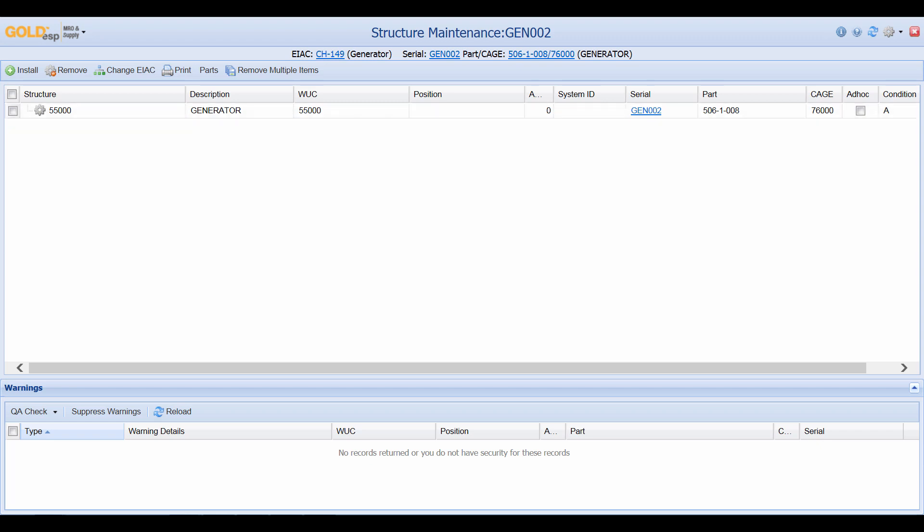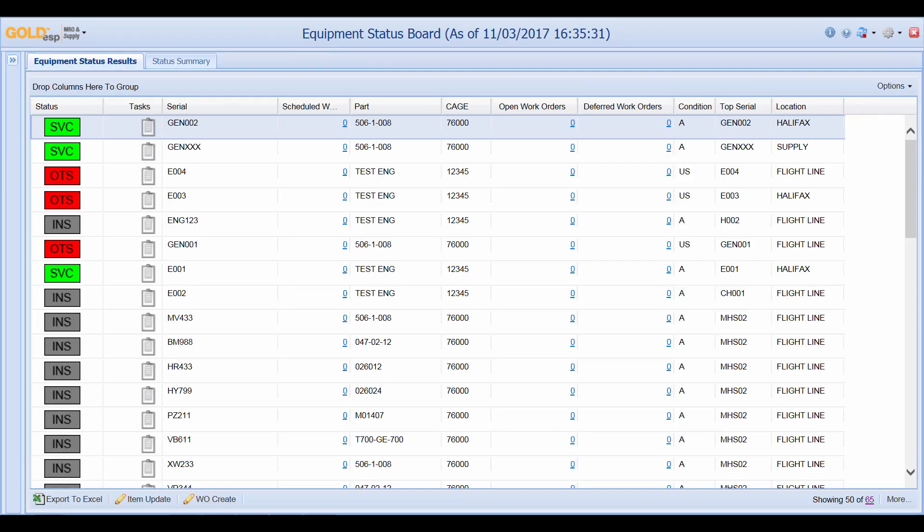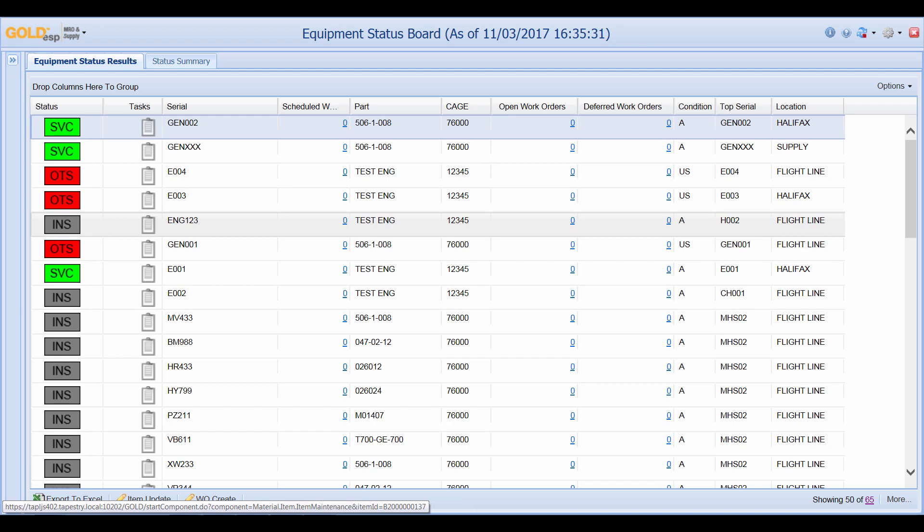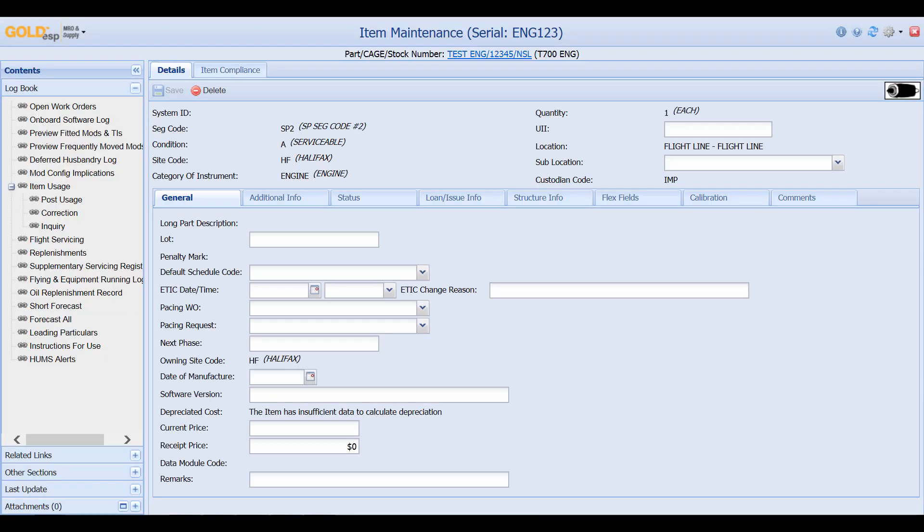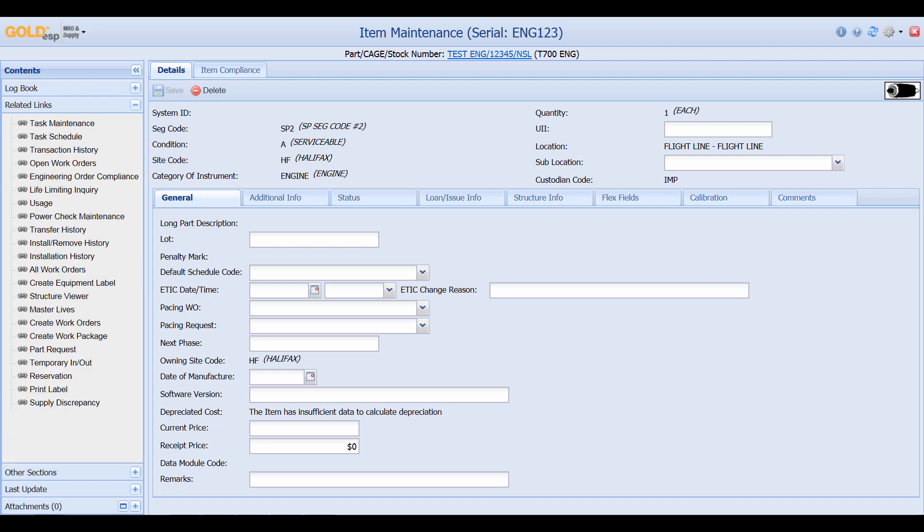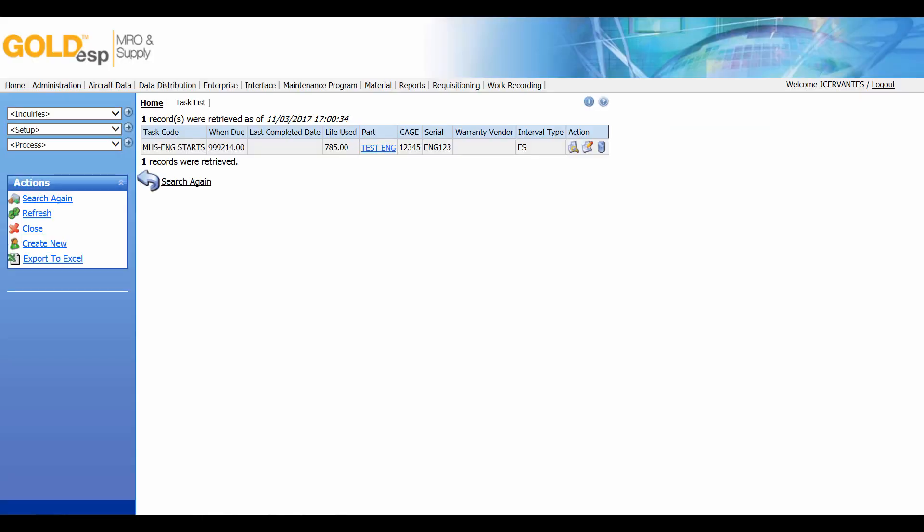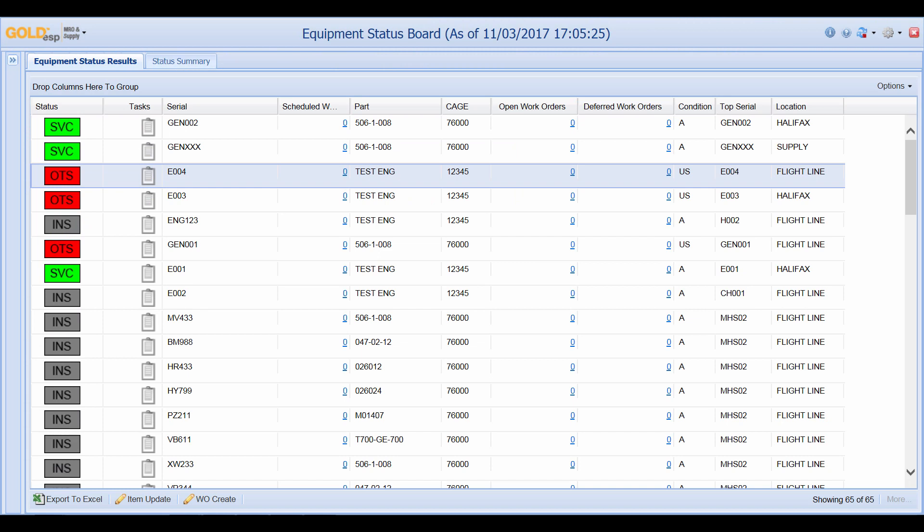Now I can close my structure maintenance screen. Now that I'm back at the equipment status board if I go into engine 123 I can click on the icon. And if I would like to know the life used against this particular engine I can go ahead and click on related links. And then click on the master lives link. And here I can see that this engine is tracked by engine starts and it has 785 engine starts against it.